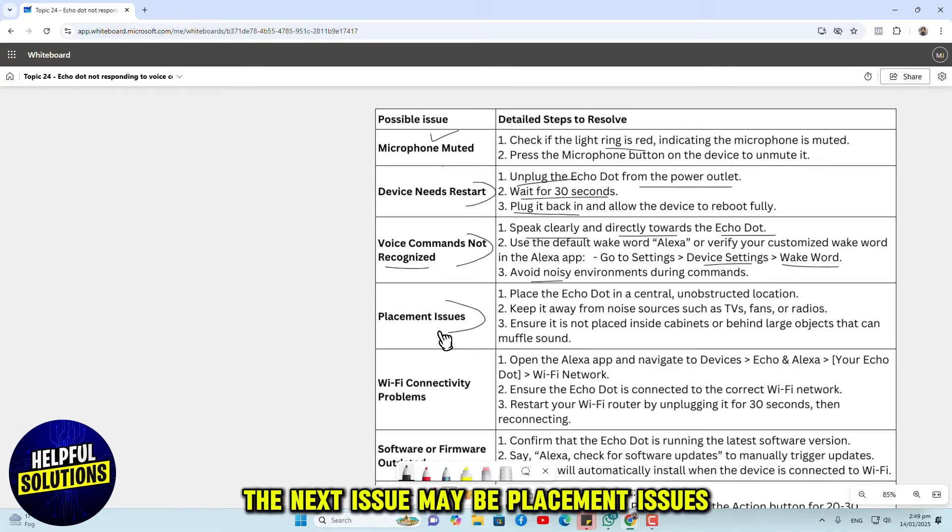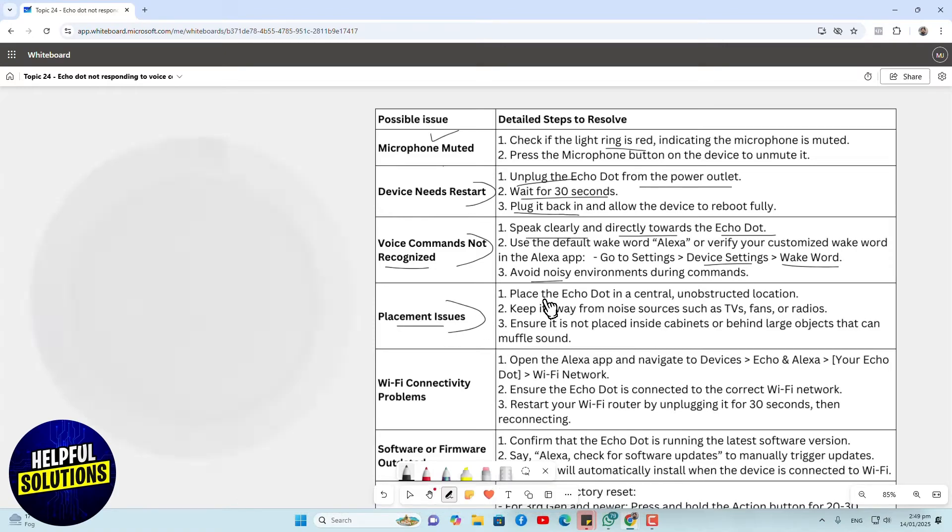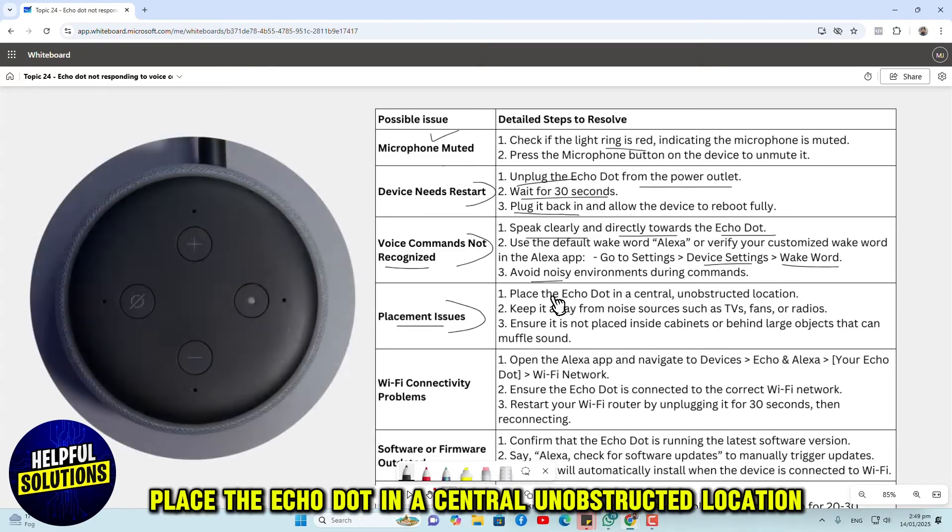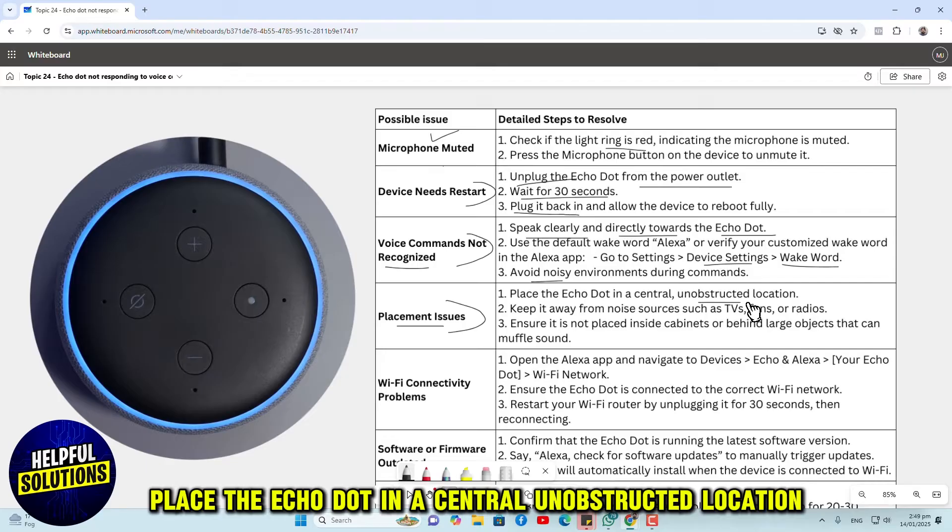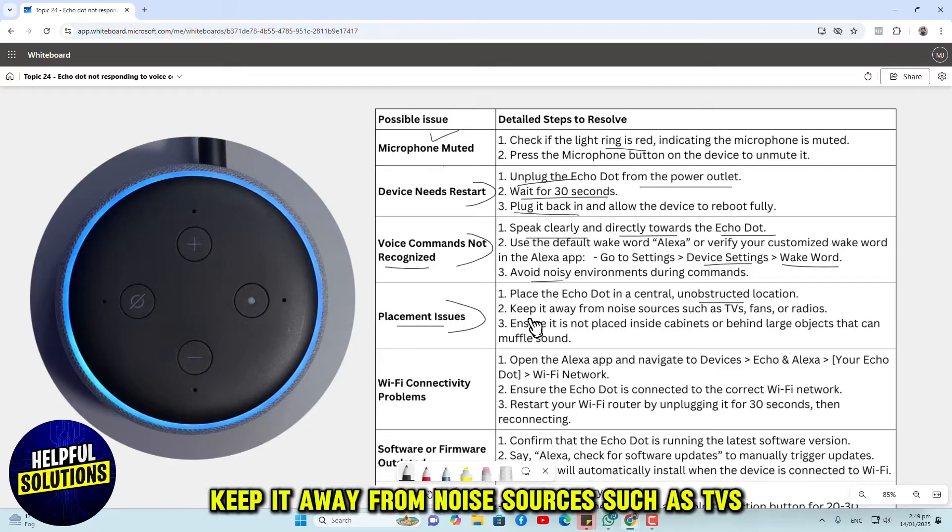The next issue may be placement issues. Place the Echo Dot in a central, unobstructed location.